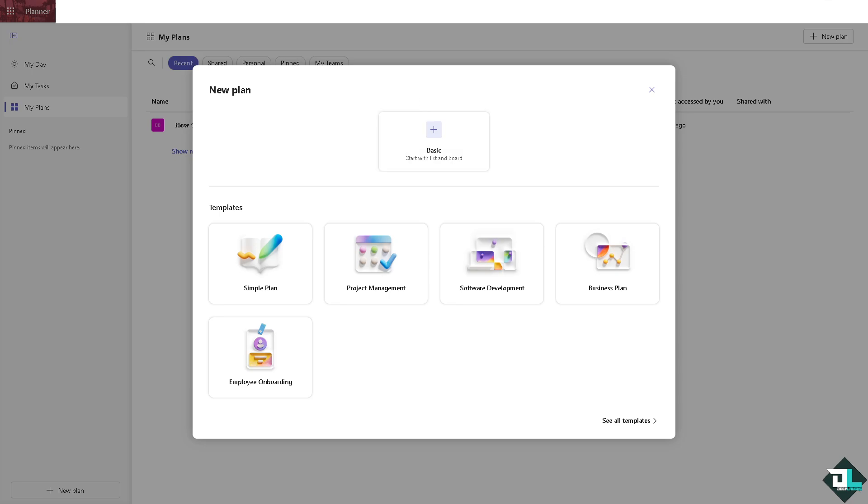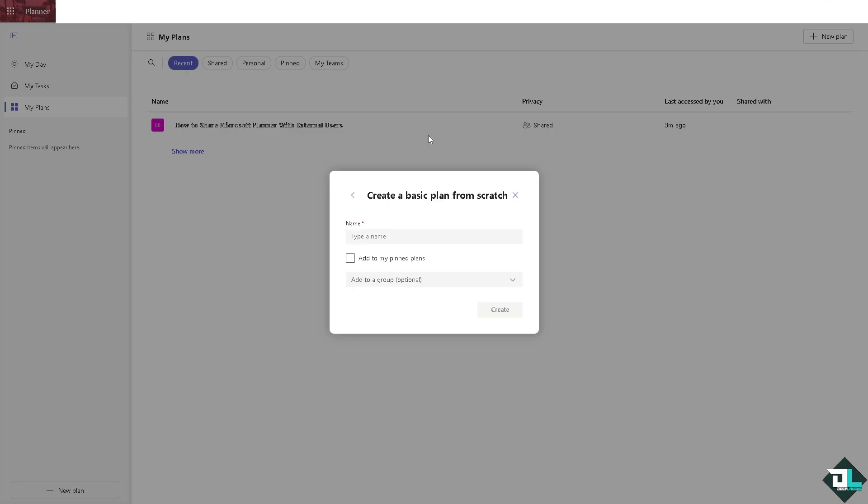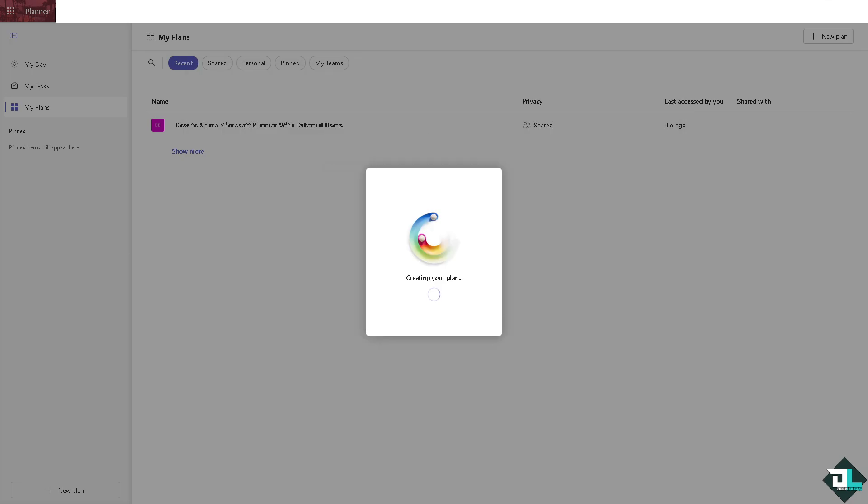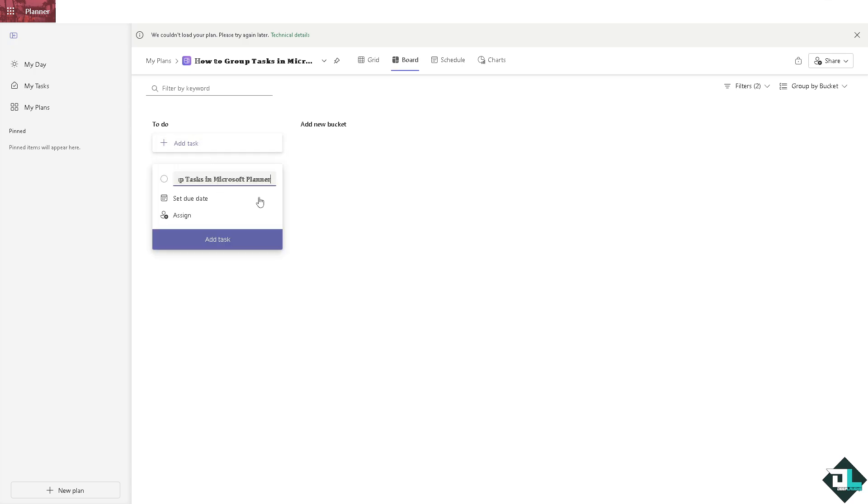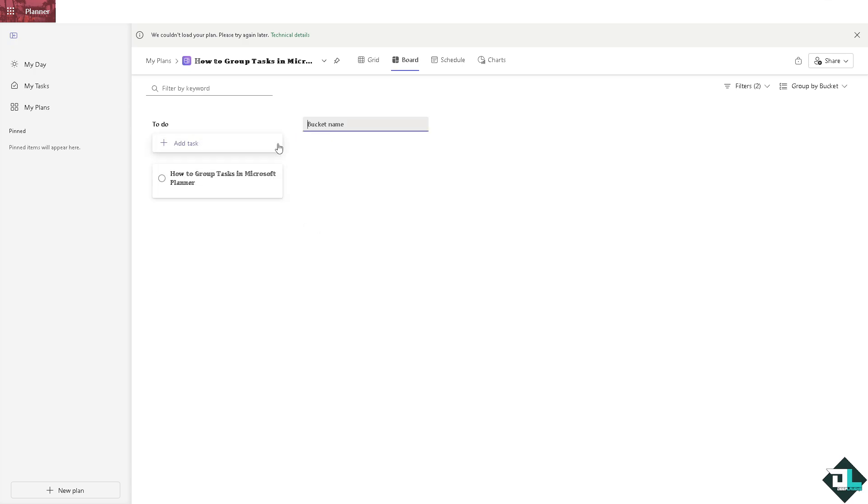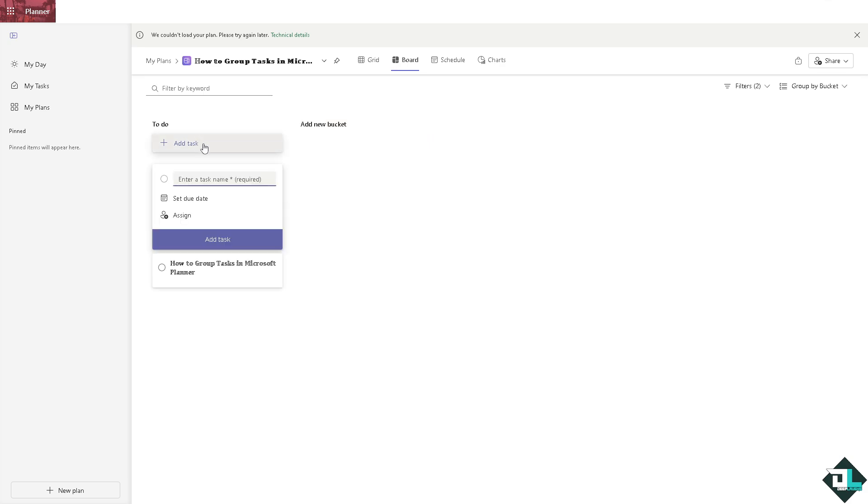And from here you can choose anything but we're going to choose the basic what starts with list in a board. I'm going to click on it, I'm going to put in a name right here and click on create and wait for it to load. For example, you wanted to add some tasks, add some tasks right here and a lot more, and a new one, say for example Deep Laughs.